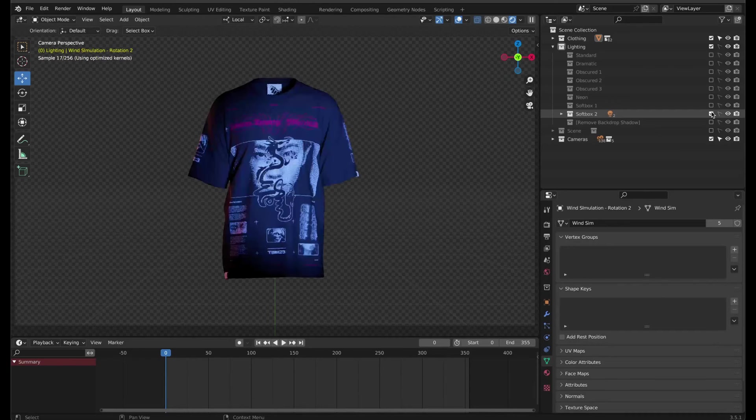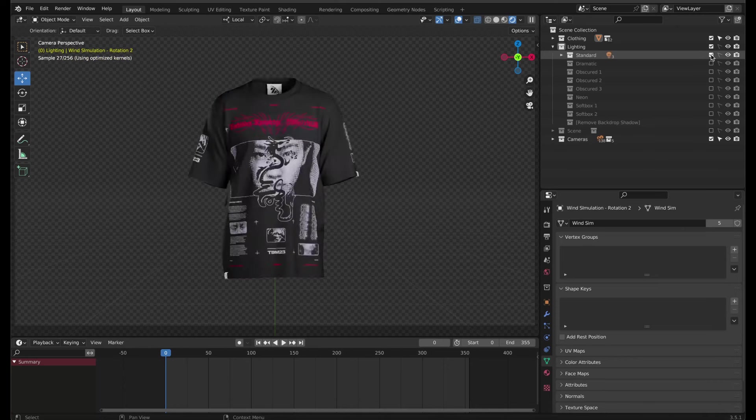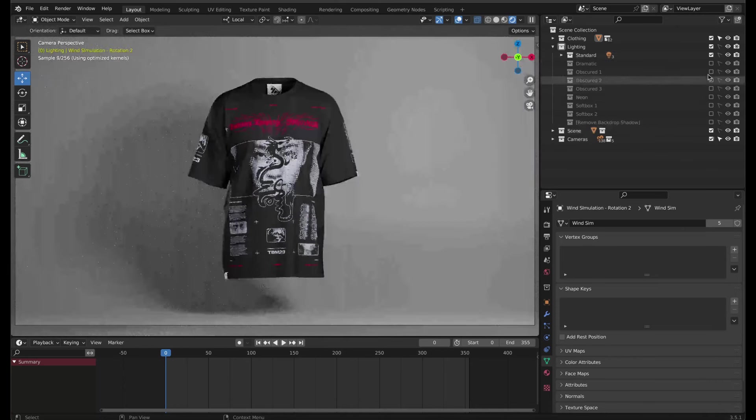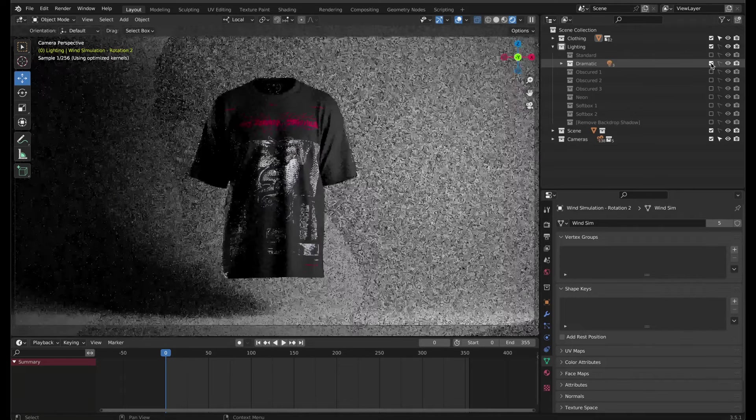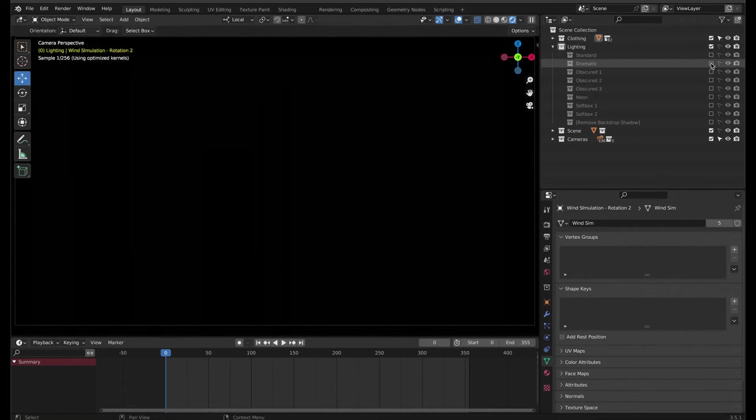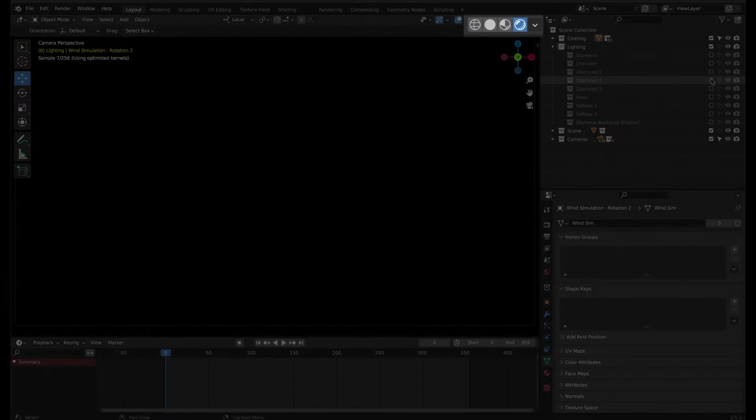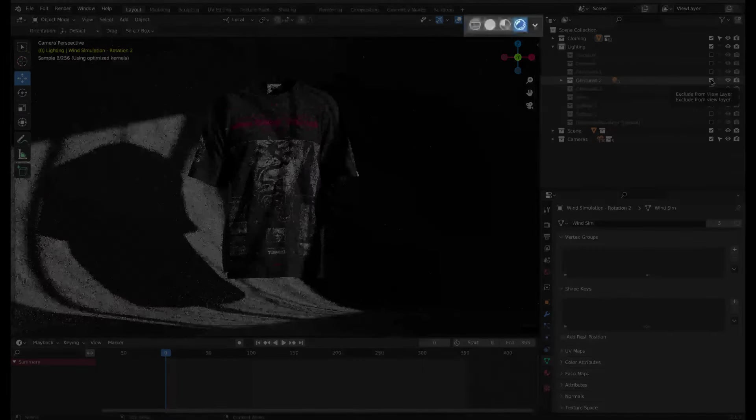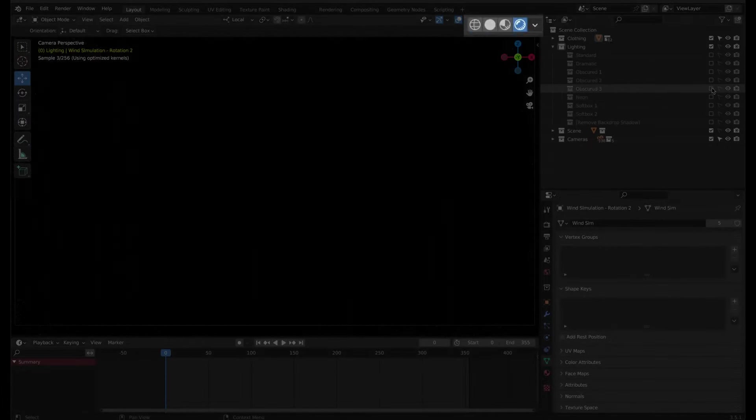Next, I'll configure the lighting. As with the clothing variations, just check the option you want to use. At this point I'll put the backdrop back on to catch the shadows, but you don't have to if in the end you want a transparent or plain background. I'll also switch to the render preview for viewport shading. This way we can get a better idea of how the lighting will look.